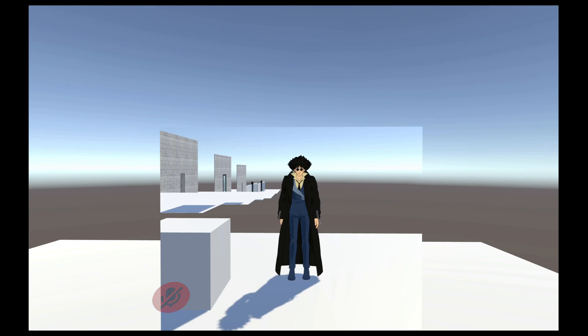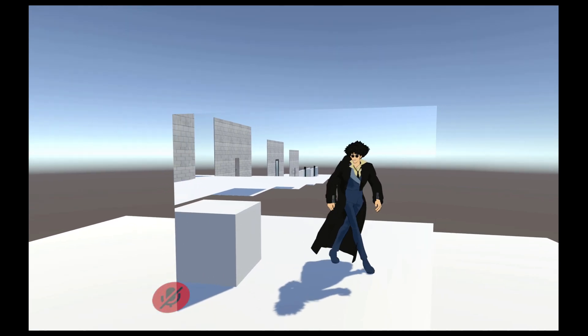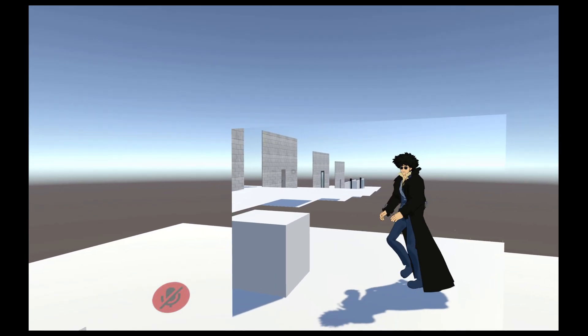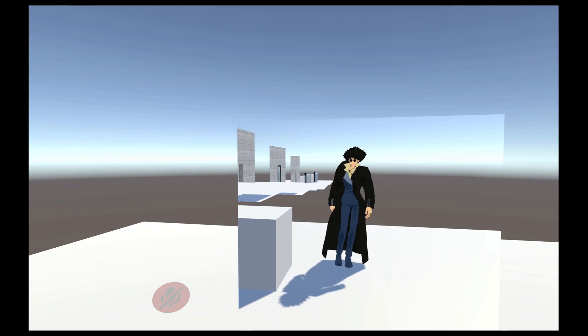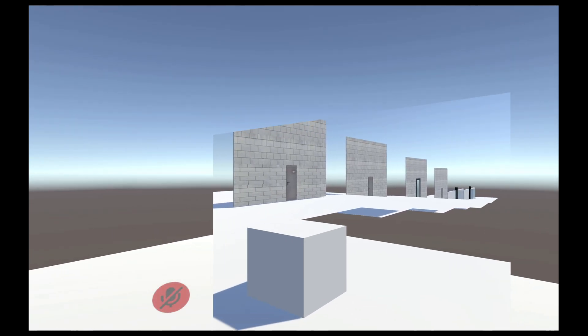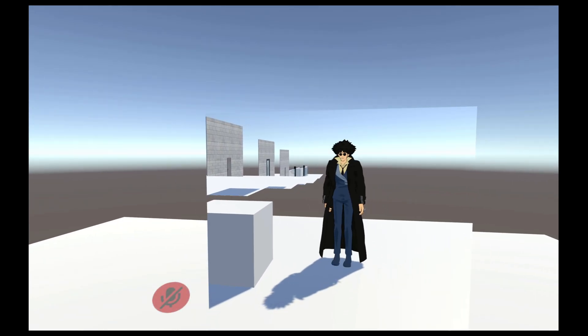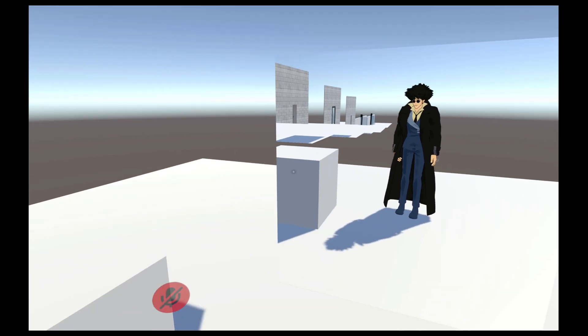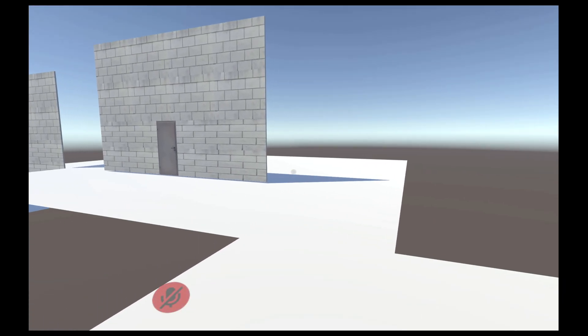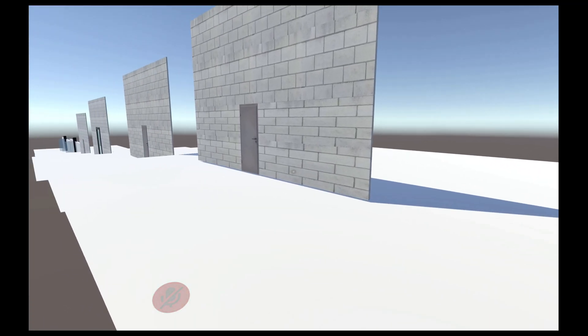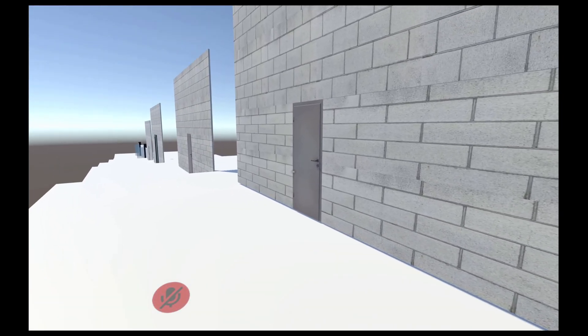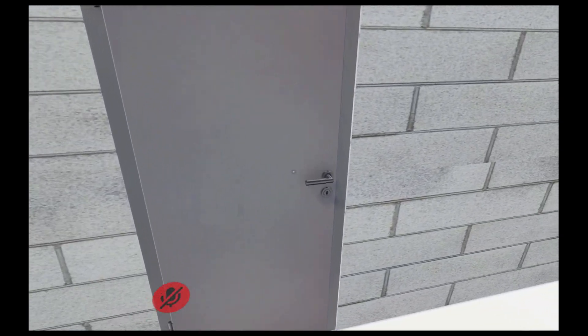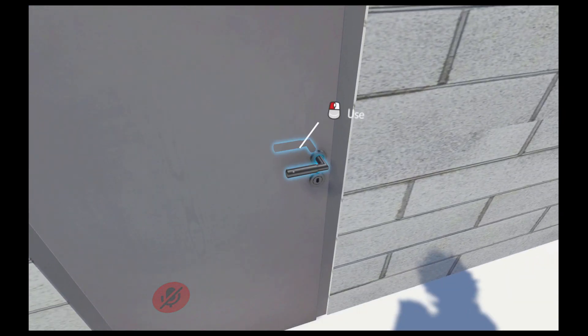What's up everybody, back at it again with another video. Hope you're all having a fantastic day. Today we're going to be looking at how to do just a few different types of doors and maybe you'll come up with something different on your own.